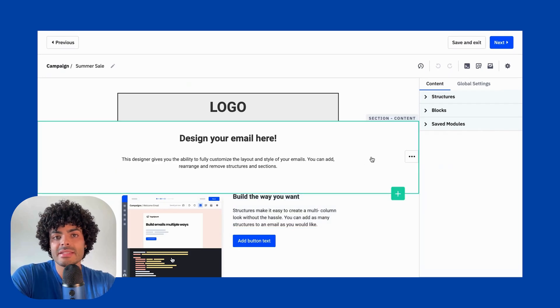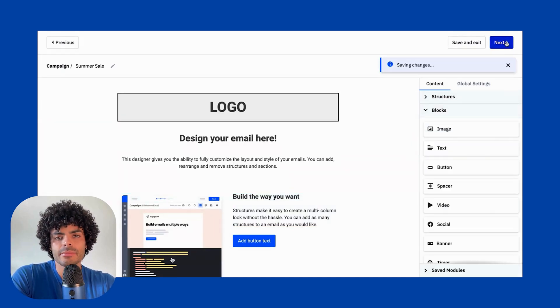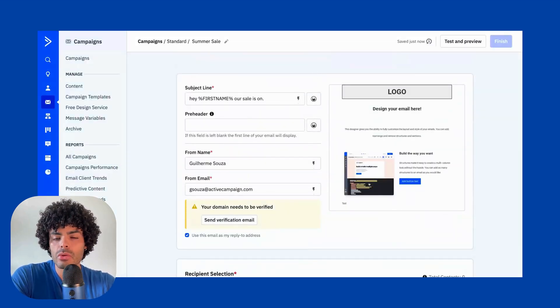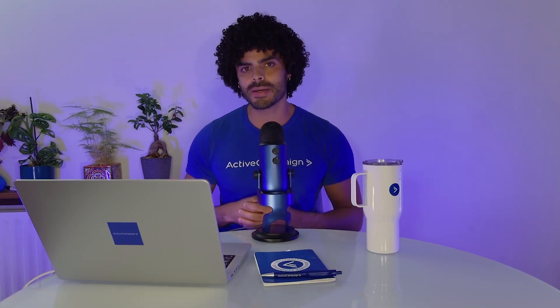Once you're done designing, you can hit the Next button. This brings you back to the summary page to double-check all the information you want, and you can also preview and test the campaign. Congratulations — you have now created your very first campaign and learned about the different types of campaigns available and when to use them.